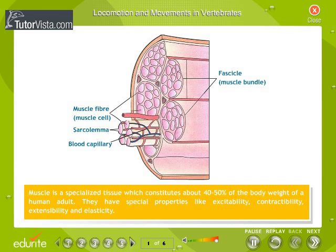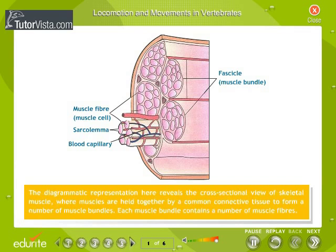Muscles have special properties like excitability, contractibility, extensibility and elasticity. The diagrammatic representation here reveals the cross-sectional view of skeletal muscle, where muscles are held together by a common connective tissue to form a number of muscle bundles. Each muscle bundle contains a number of muscle fibers.